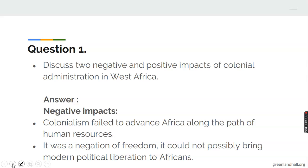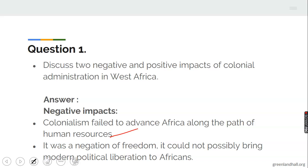Negative impacts. One, colonialism failed to advance Africa along the path of human resources — that is, the African human resources were not optimally utilized. It was a negation of freedom. It could not possibly bring modern political liberation to Africans, so it was like modern slavery or a departure from the slave trade, because it was a negation of freedom.